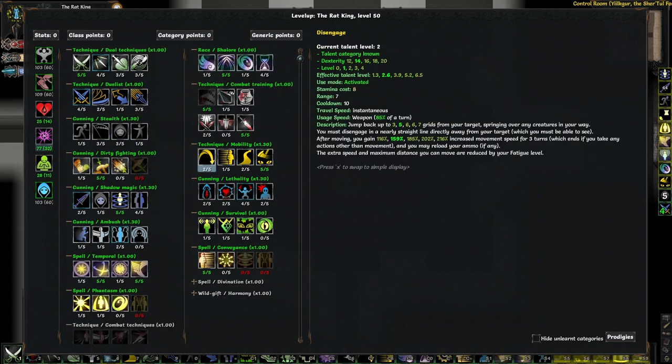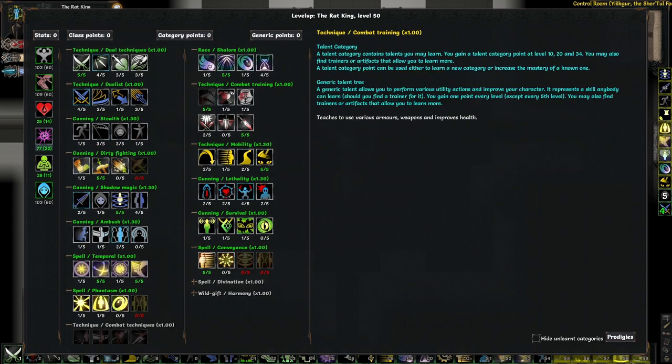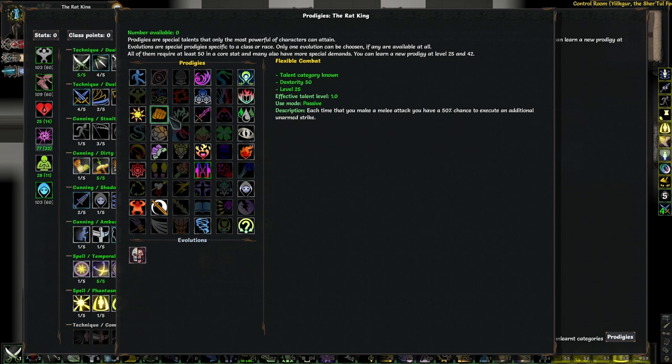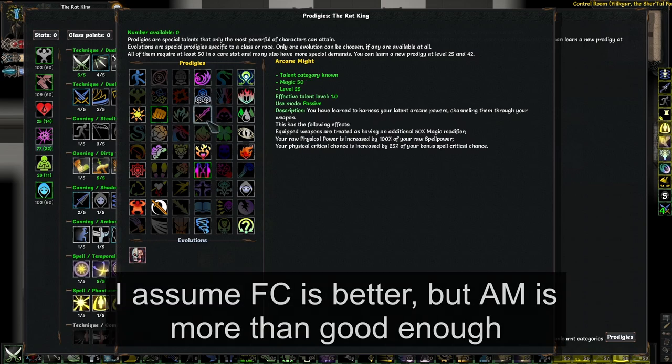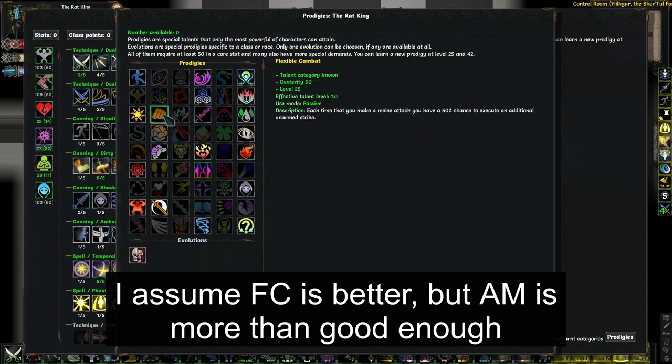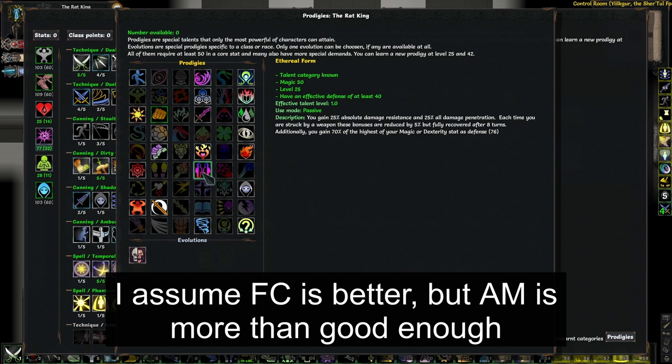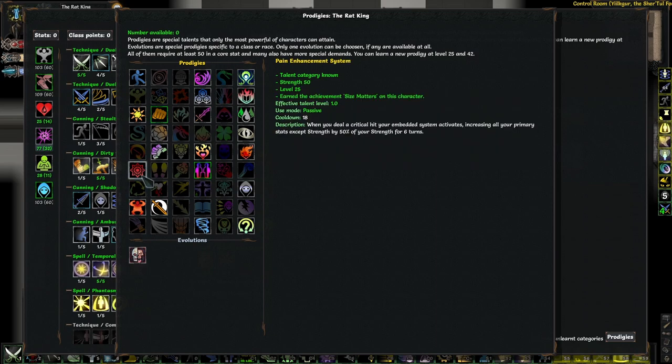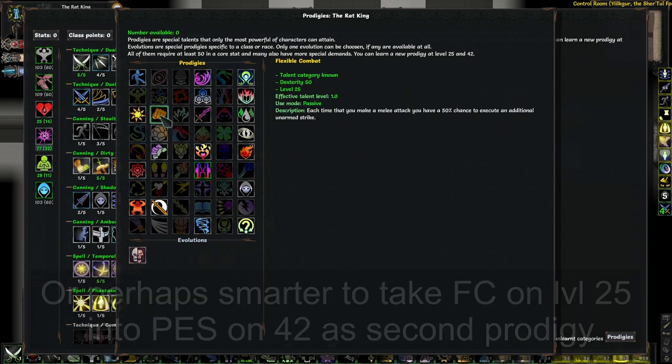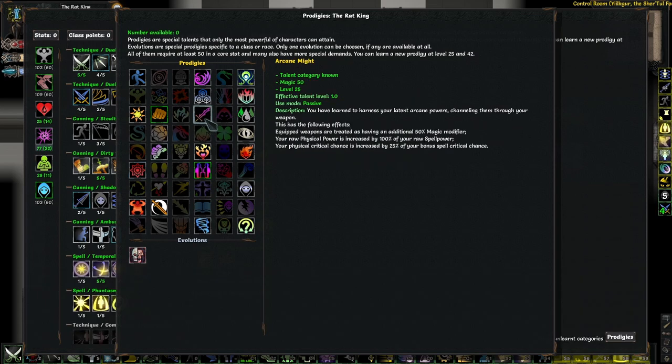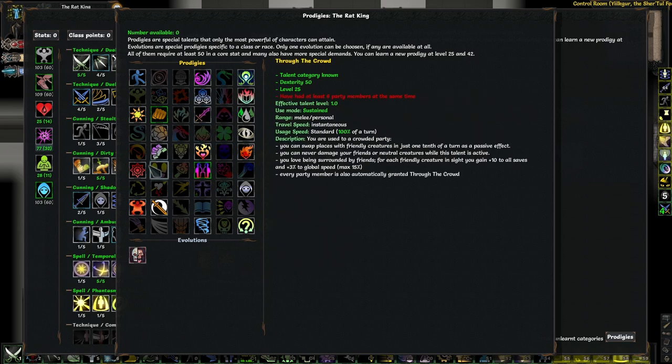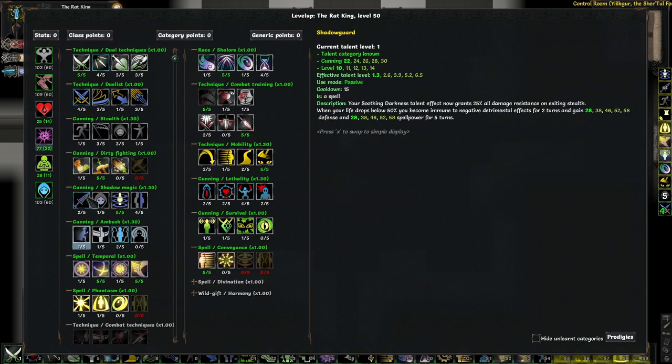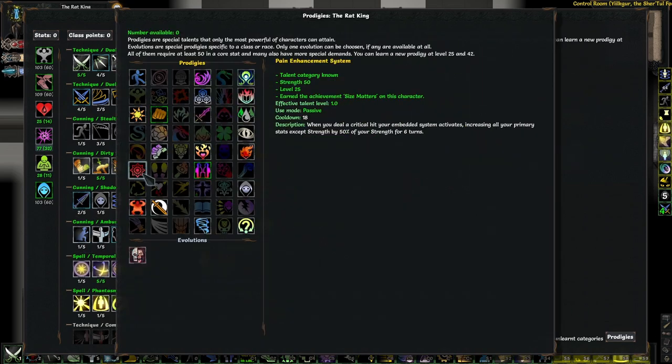The crit chance is not really relevant because you'll get to 100% anyways, especially with talents like Lethality or Magic of the Eternals. So then the question is, how much worse is getting a 50% magic modifier on the daggers versus flexible combat? And honestly, I'm not entirely sure. So arcane might is definitely a very viable option. You could also obviously take both of them, if you think you don't need the extra defense from ethereal form. Or if you go for this strength-focused build, you could go pain enhancement system instead of flexible combat, which would give me 51 to all stats other than strength whenever I crit, which is always. And if you compare it with arcane might, this gives you 50% magic modifier, but this gives you 50 more dex, 50 more cunning, and it gives you some extra spell power through magic, which improves some of these passive talents. So I think this is an interesting option.